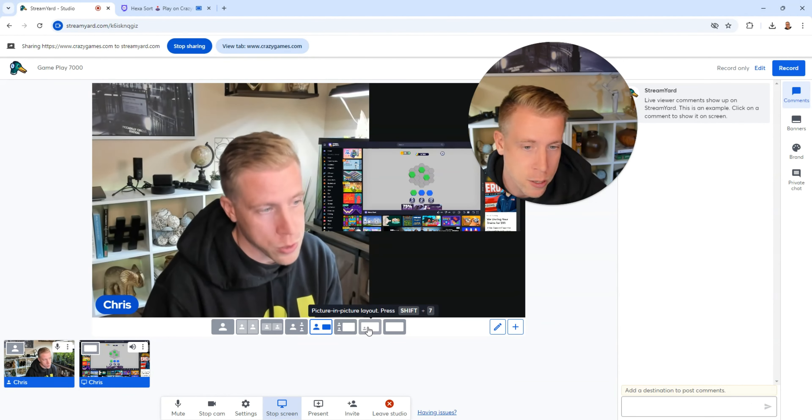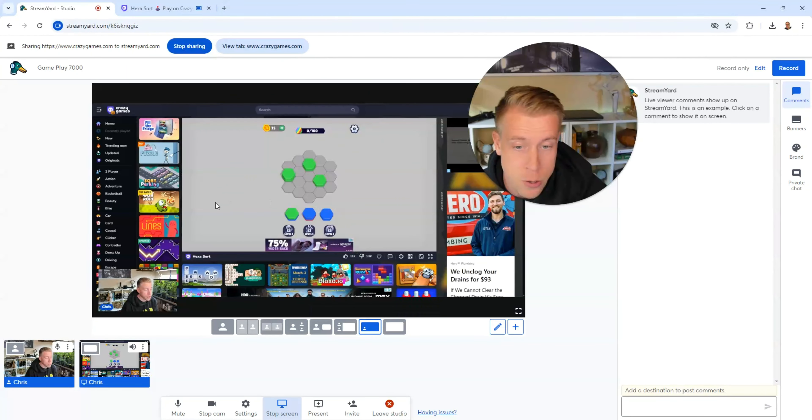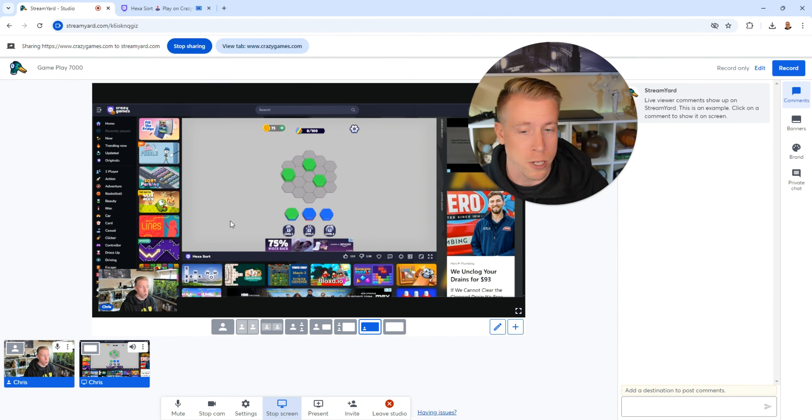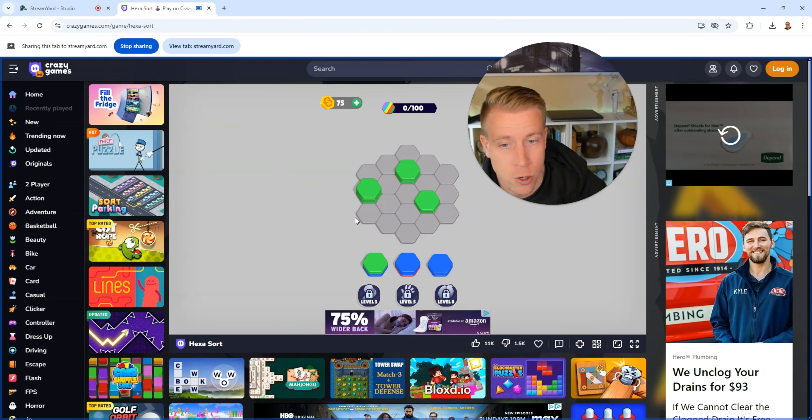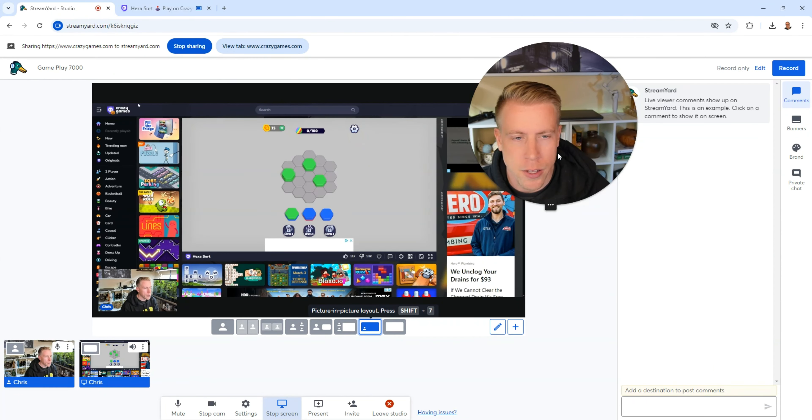But there's a bunch of different layouts you can choose from and you can switch while recording, which is really cool. Then now if we clicked go live or record and we went back to our game and started playing, that's actually going to record it.